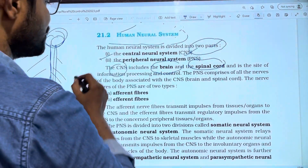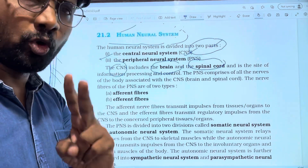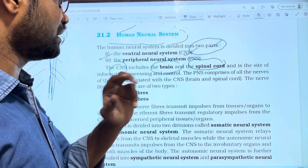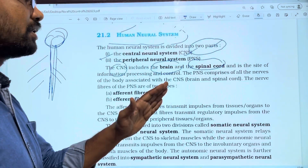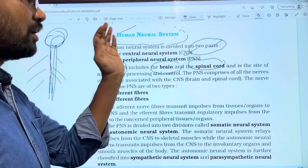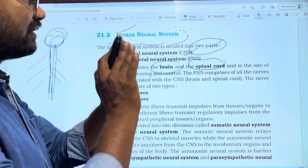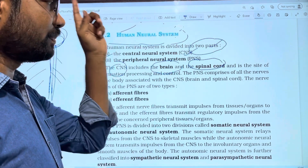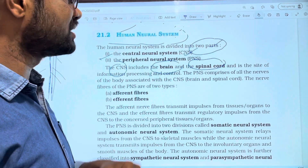The CNS — Central Nervous System — has two parts: one is the brain, and two is the spinal cord. The spinal cord is protected by the Vertebral Column. The spinal cord is part of the skeletal system.